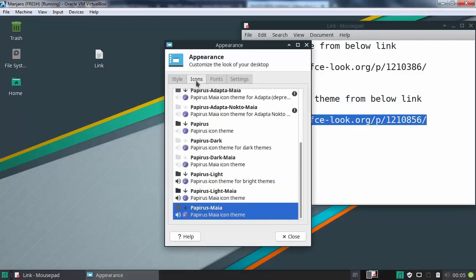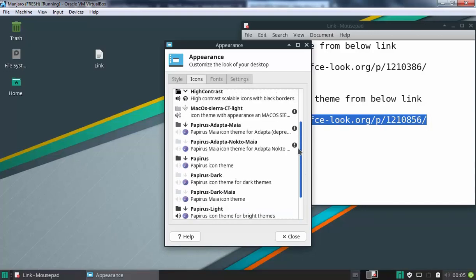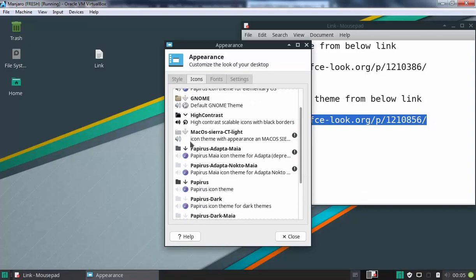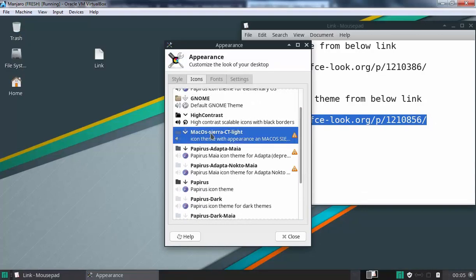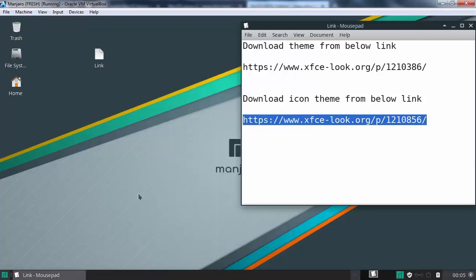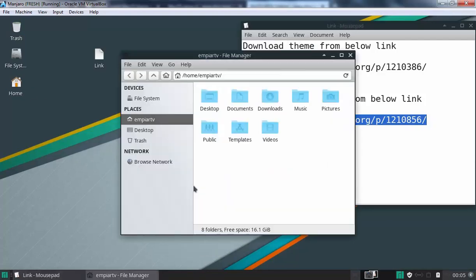Let's click on icons tab as well. And here we go for macOS. Fine, let's click on close. Okay, let's open home and here we go.